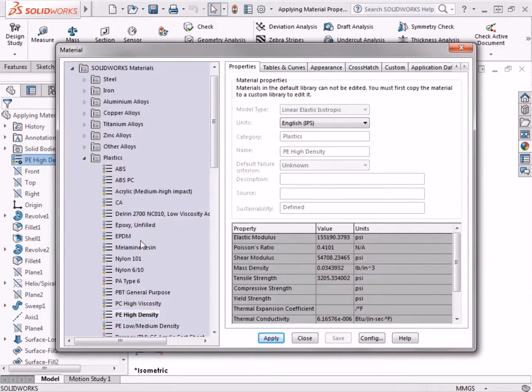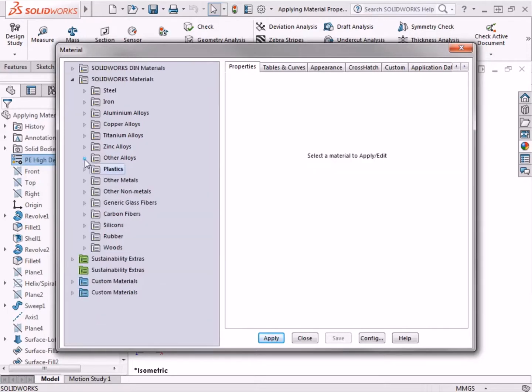Or alternatively, I could click on the material in the list and press Ctrl-C on the keyboard. Now I'll minimize the Plastics folder in the Materials Tree.